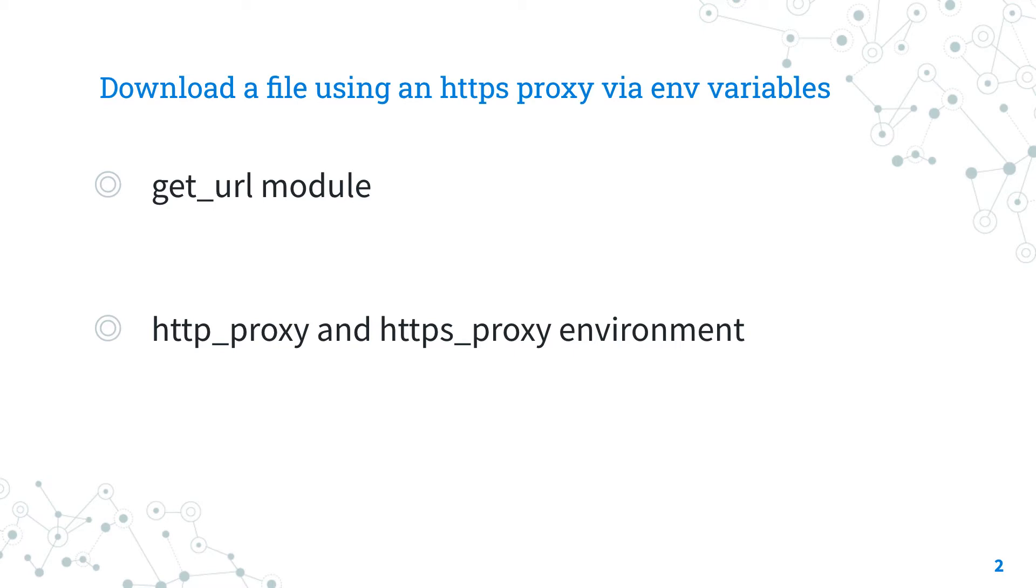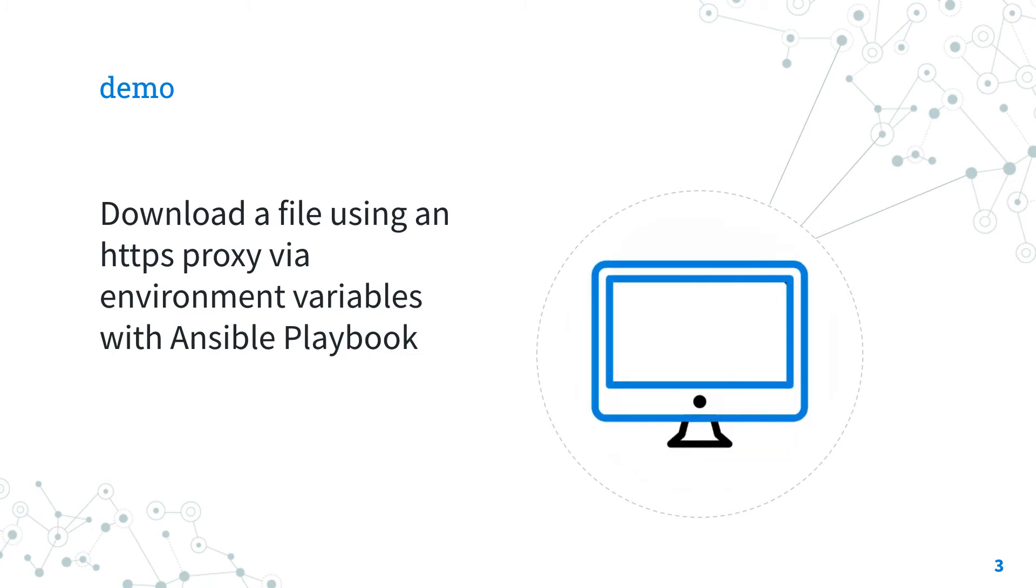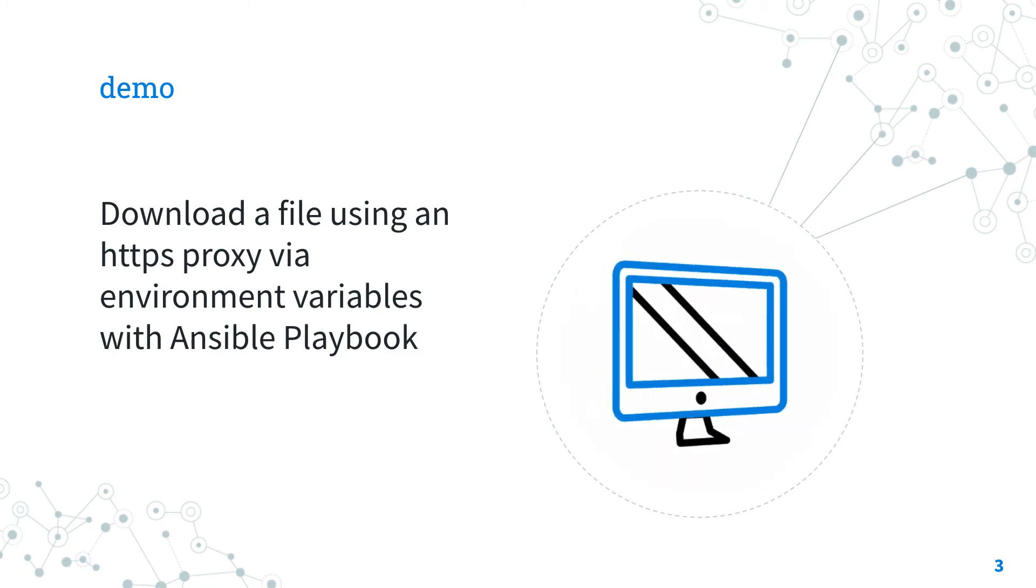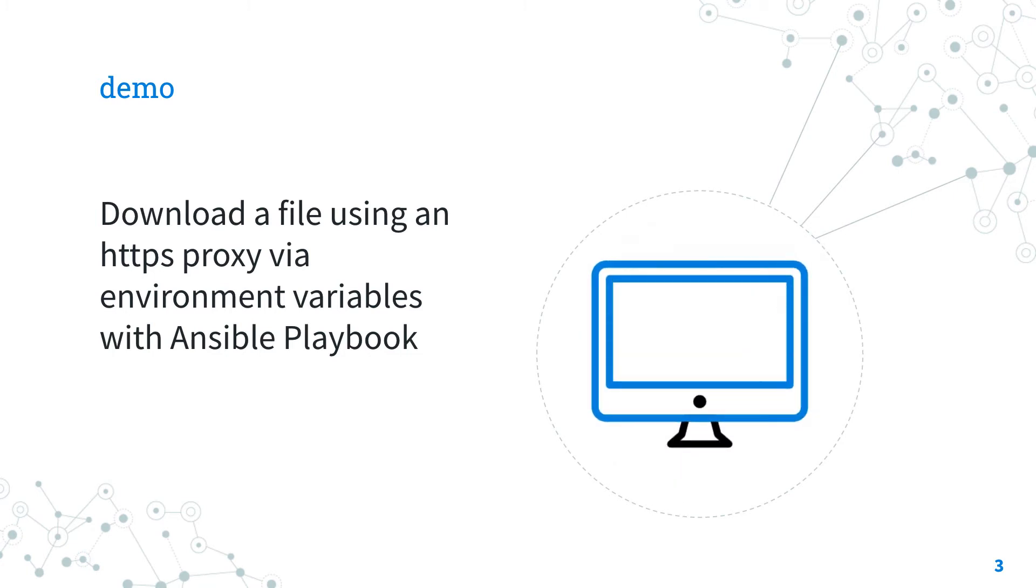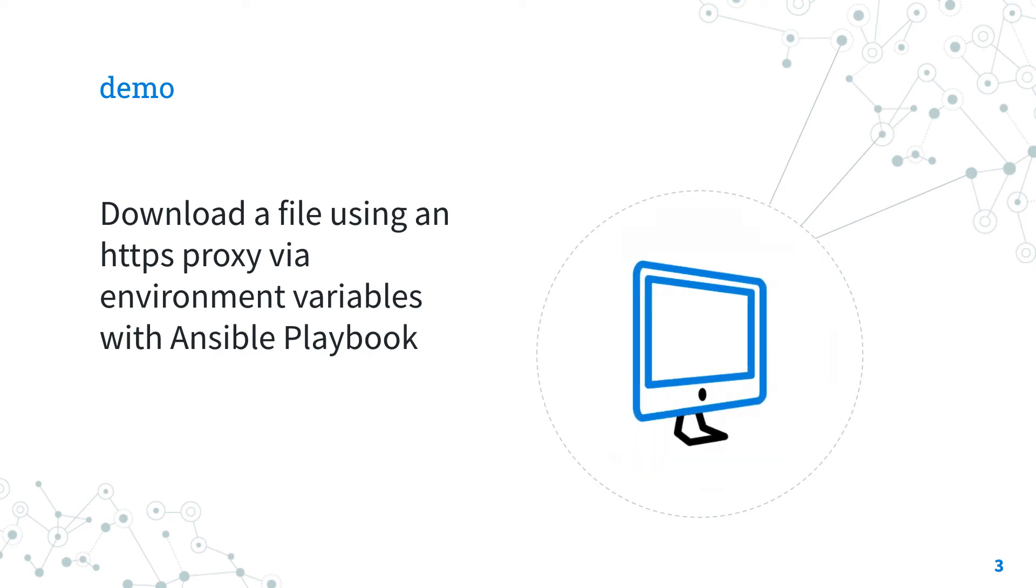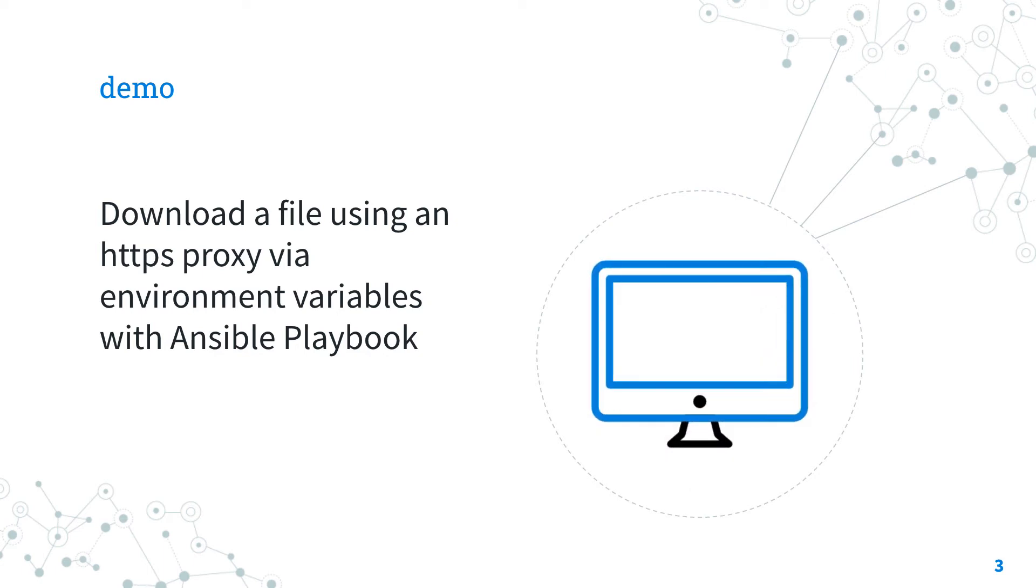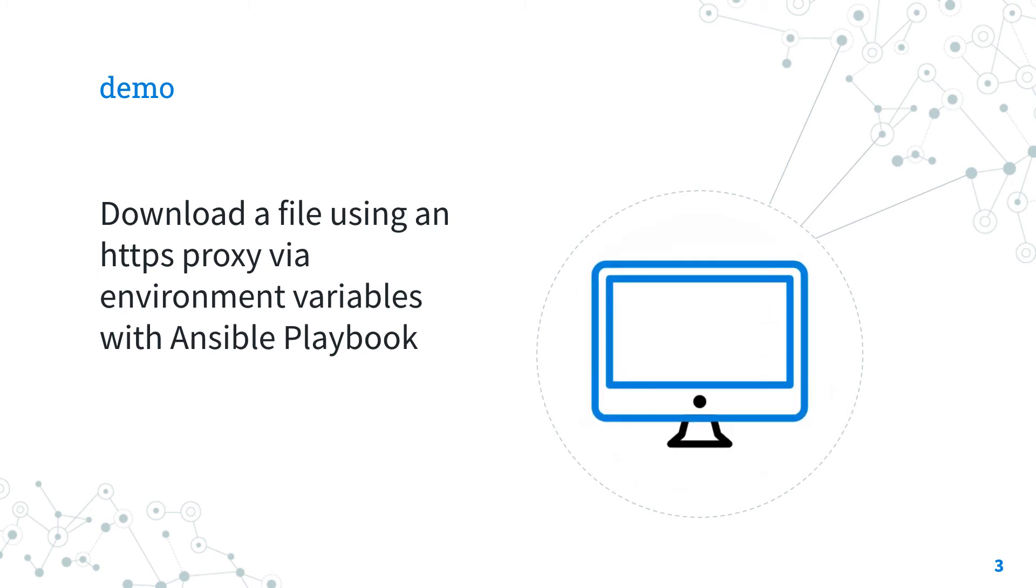This applies respectively to HTTP and HTTPS connections, and on the Ansible level the environment statement could be applied at task level or play level. But the best way is to show you one demo about how to download a file using an HTTPS proxy via environment variable with Ansible playbook.